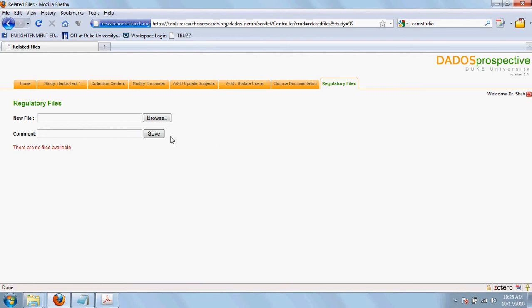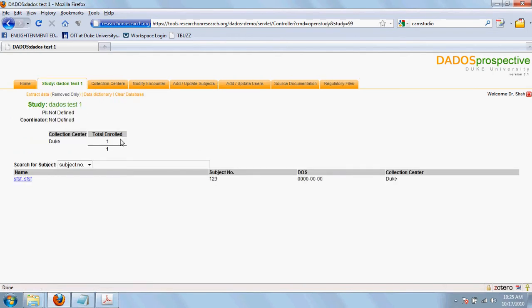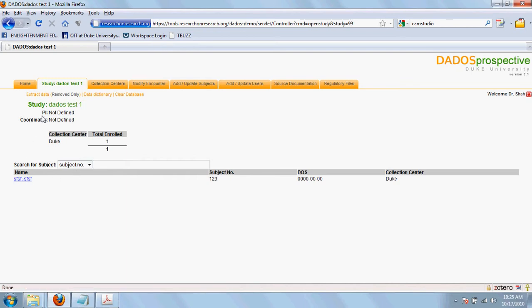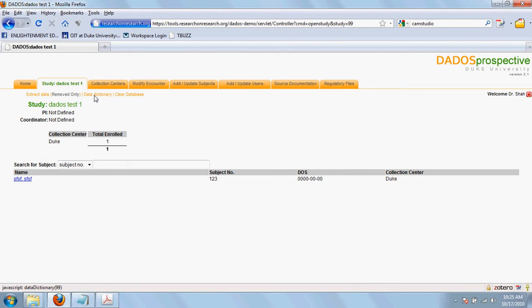Once you have defined all these things, you come back to the home page. You can now see a subject added to the study. You can extract the data by clicking on extract data here. You can extract the variable level definitions through data dictionary and you can do a master clear by this option here. Thank you.